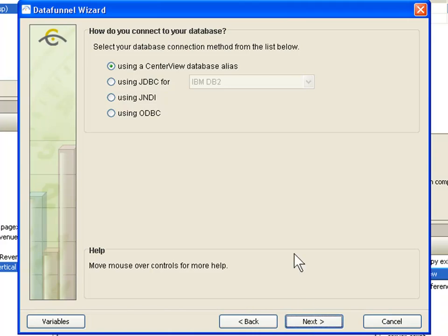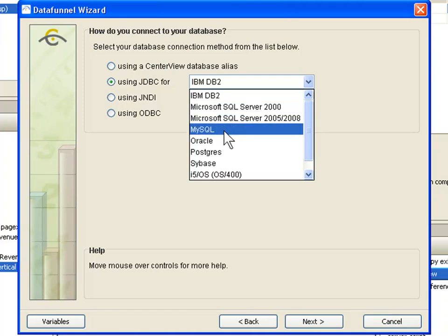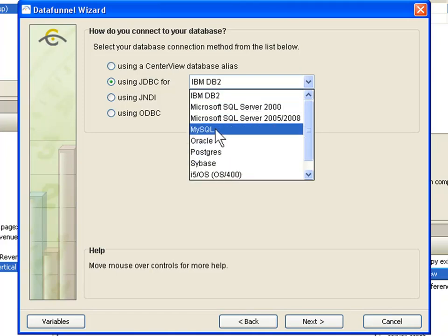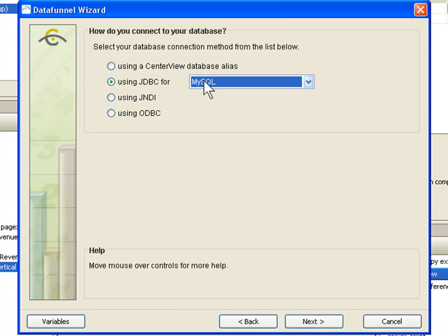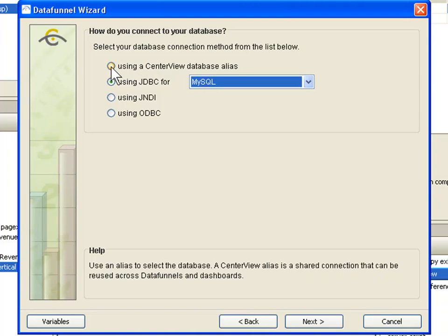I am going to tell it to pull it from a database. I click the next button, and now it is asking me what database I want to pull from. You can see that all of the major database types are built in. I could go ahead and select one of these data types and it would ask me for the connection information. However, we do not recommend that you put your connection information in every single time you create a new chart, because that makes it difficult to administer later.